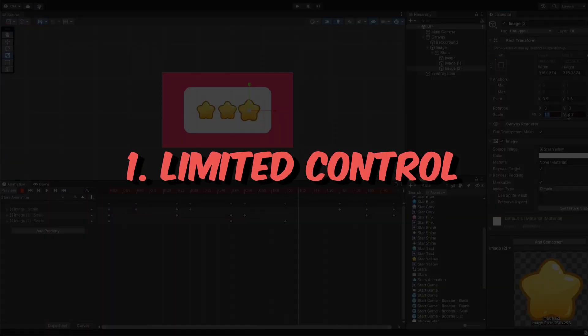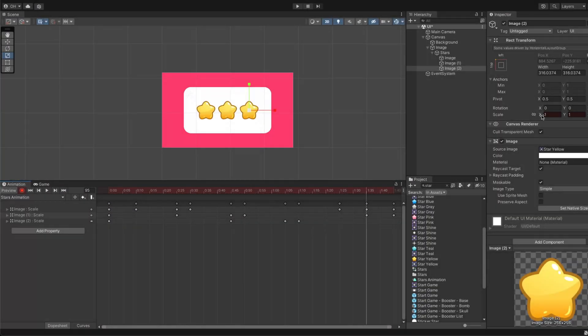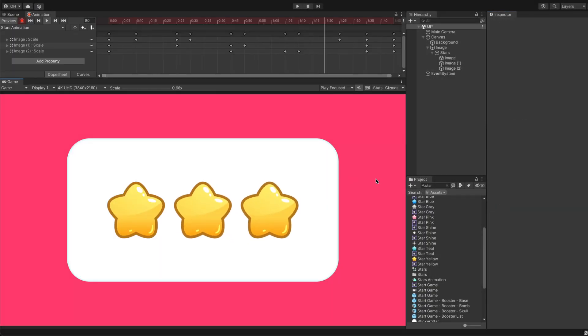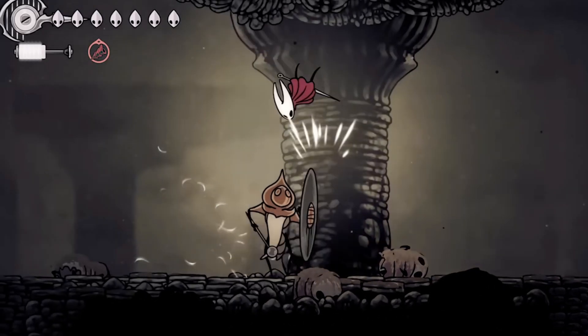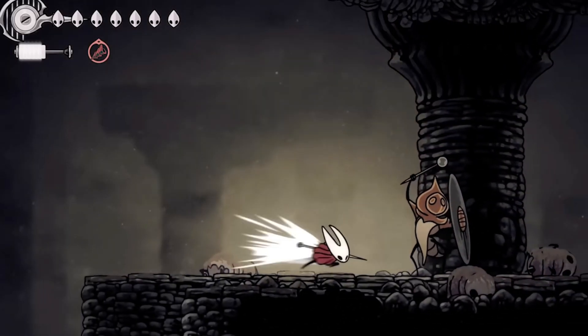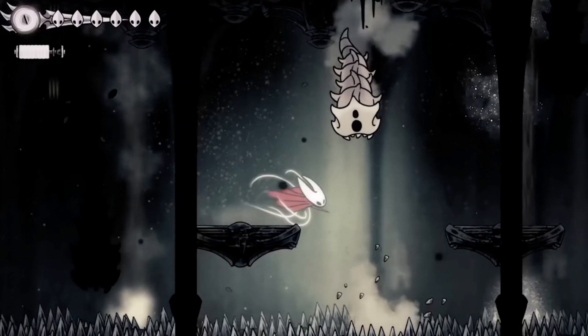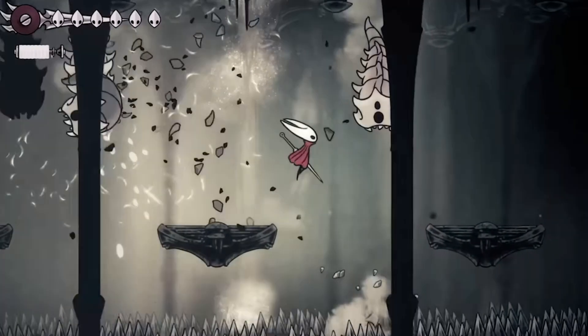Let's highlight its disadvantages. Limited control: The system is suitable for simple animations, but creating complex sequences becomes challenging. Precise changes and runtime modifications are difficult to achieve.